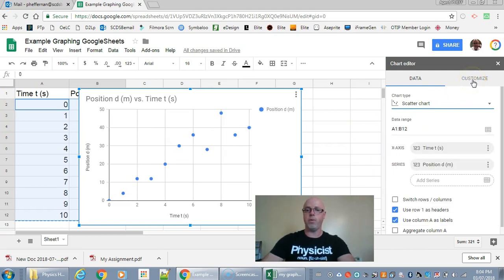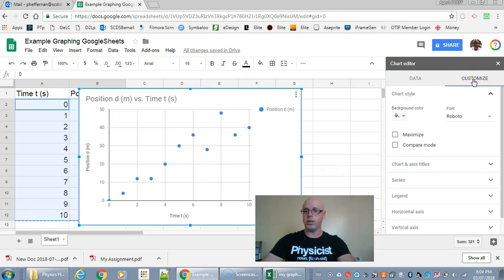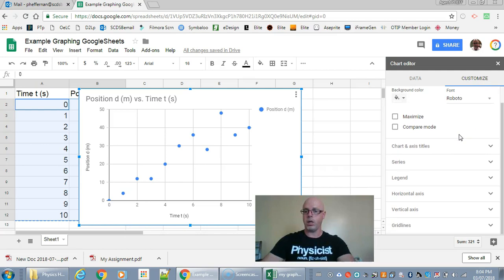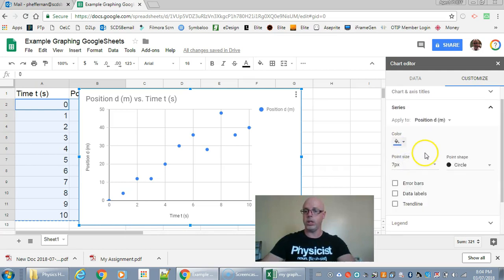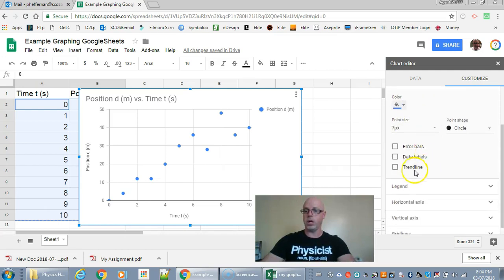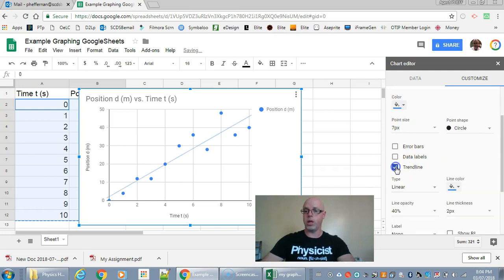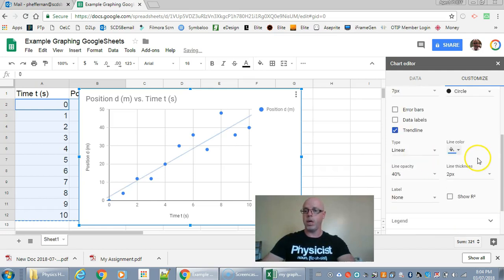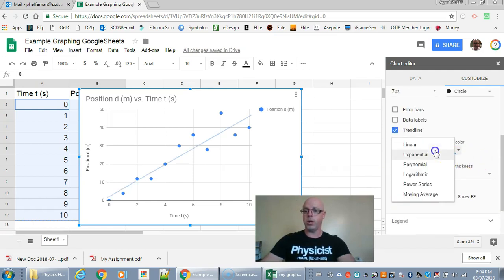Okay and now if you want to get the trend line it's a little bit different. I want to go to customize. And I'm going to come down here to series. Okay and click on trend line. There we go. And you get some choices here as well.